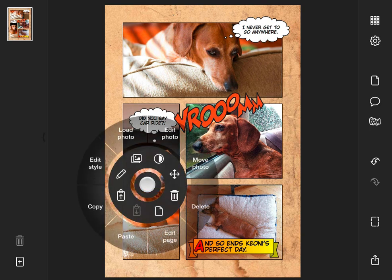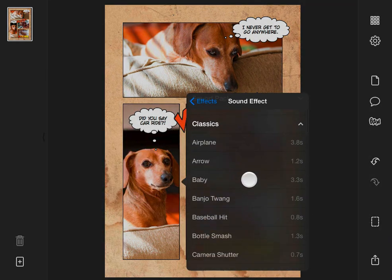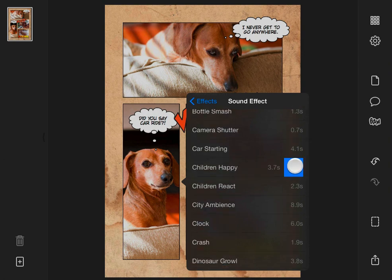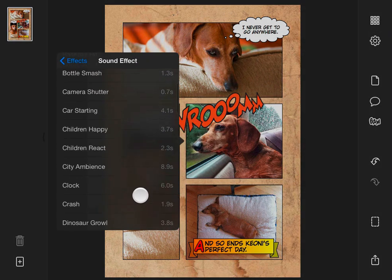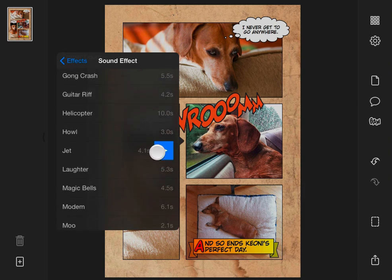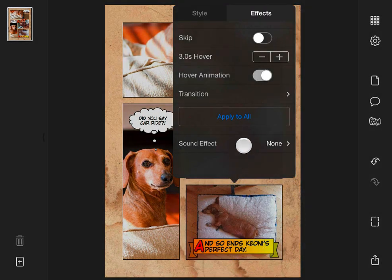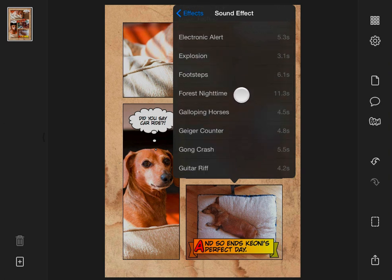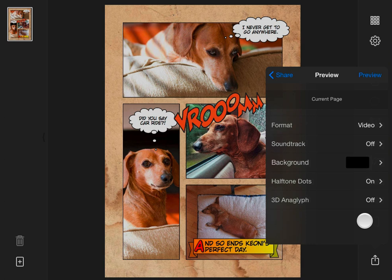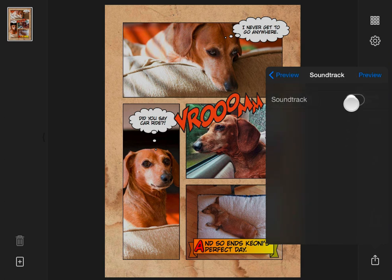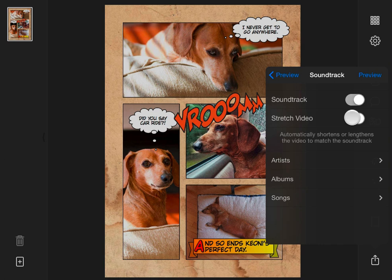Let's do the same thing for the other panels. Then tap the Share button and select Preview again. To add some final polish, I'll turn on the Soundtrack feature, tell Halftone 2 to stretch the video to match the soundtrack, then choose an appropriate song.